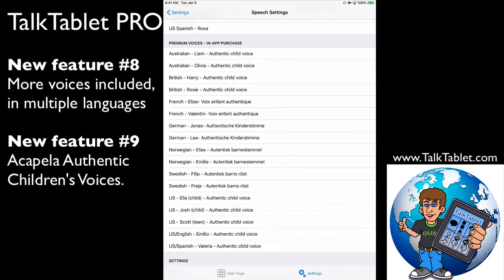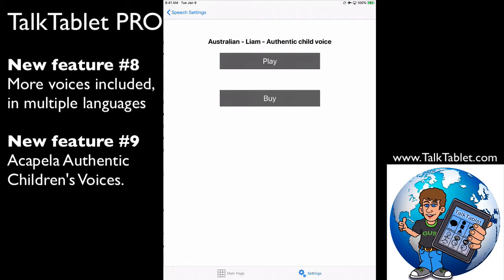For example, if I touch here on Liam and hit play: 'Hi, my name is Liam. Mommy, I want to go to the zoo. Blimey, that's a cute koala.'